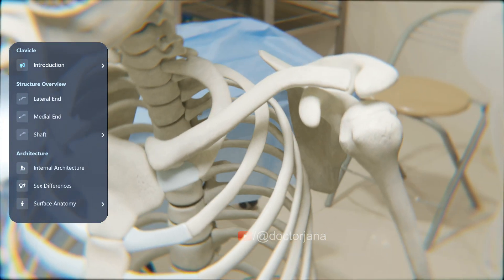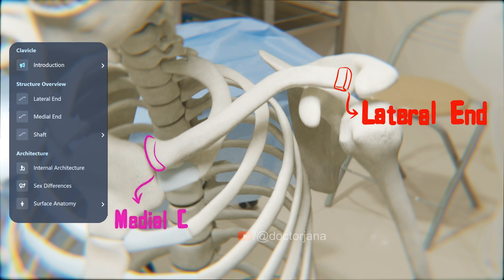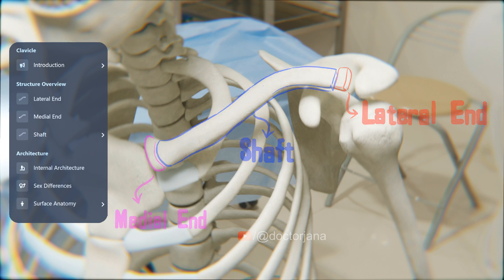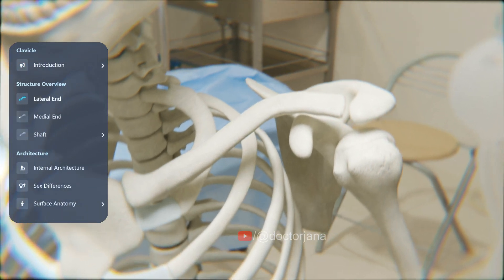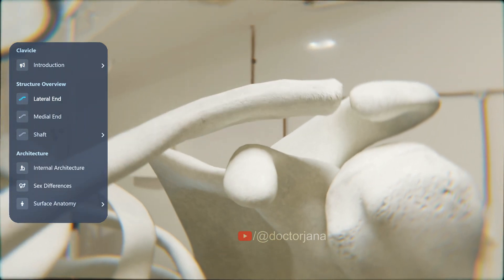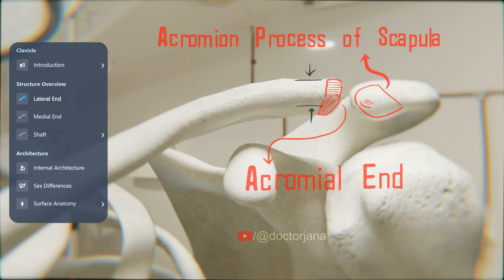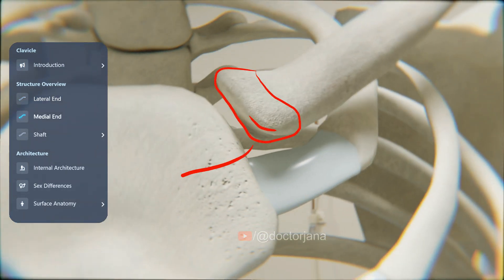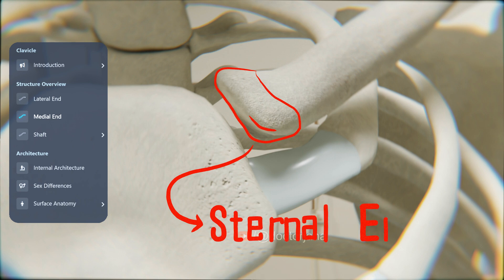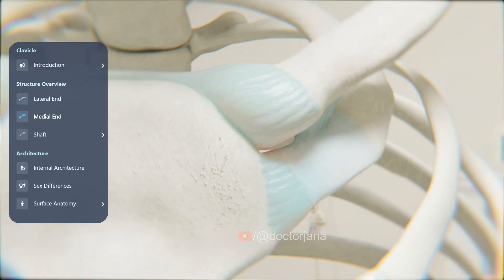It has three parts: a lateral end, a medial end, and a shaft. The lateral end is also called the acromial end — it is flattened and articulates with the acromial process of the scapula. The medial or sternal end is enlarged, forming a vital connection with the clavicular notch of the manubrium sterni and the first costal cartilage, forming the sternoclavicular joint.